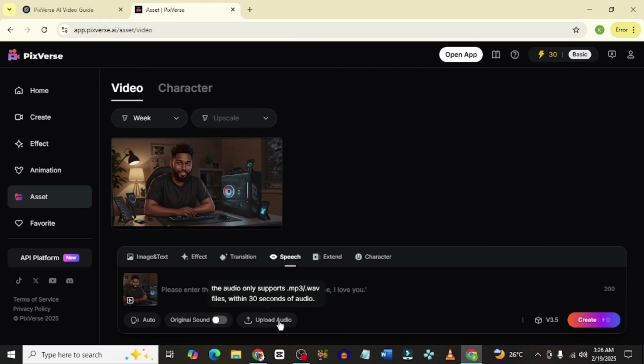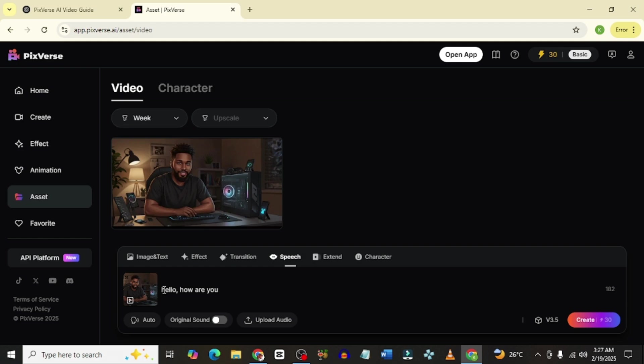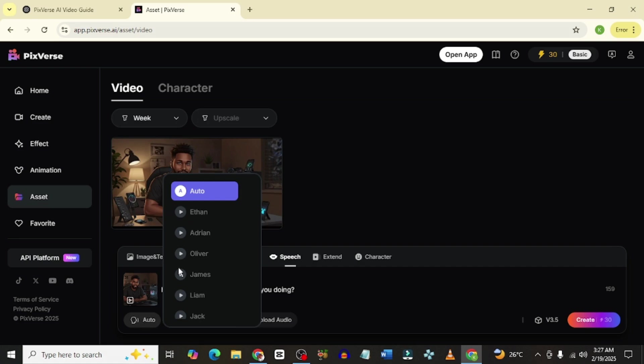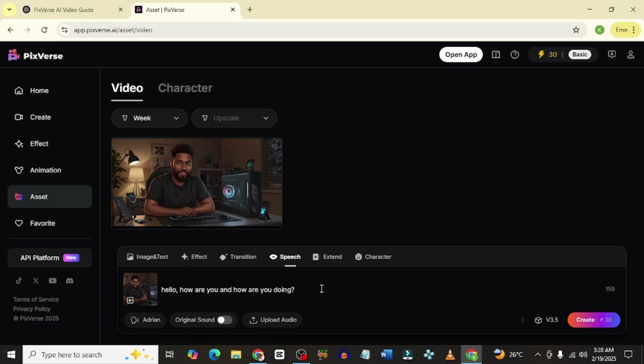You can now go ahead to upload an audio if you have one. If you don't want to do that, you could type in some text to say, okay, hello. Once that is done, once you've typed in what you want it to say, you could come to auto. Auto gives you some AI voiceovers that you could select from. I really think Oliver is cool. You can select any one you want and click on create. Let me do that so you see what it sounds like.